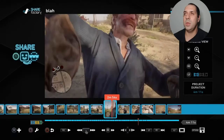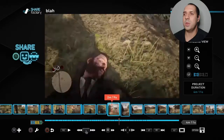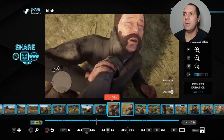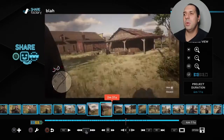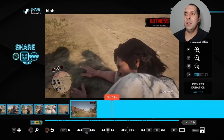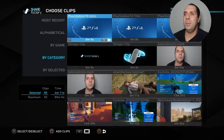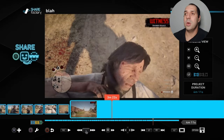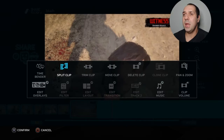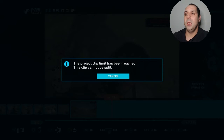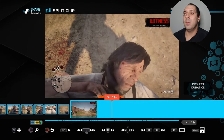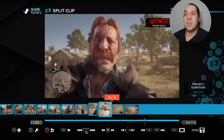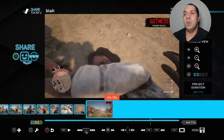So you've done your project, you've done all your splits, you've done all your adding clips, you've done everything, and all of a sudden you get to a point where it doesn't let you anymore. You want to add a clip: 'The project clip limit has been reached, this clip cannot be selected.' You try to split it again and it doesn't let you: 'This project clip limit has been reached, the clip cannot be split.' ShareFactory only allows you to do 50 splits or adding clips — only 50 edits.